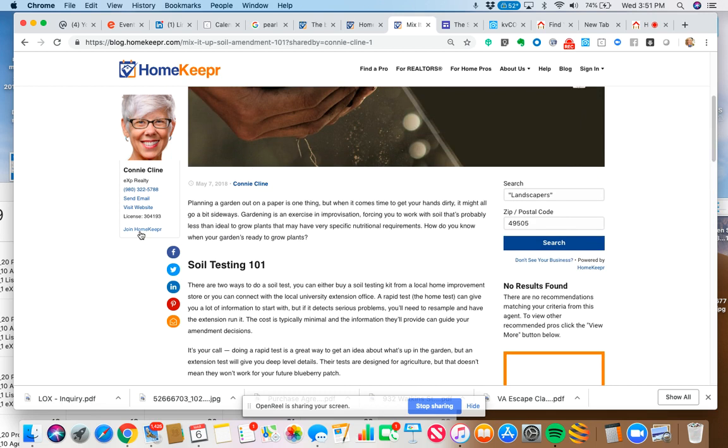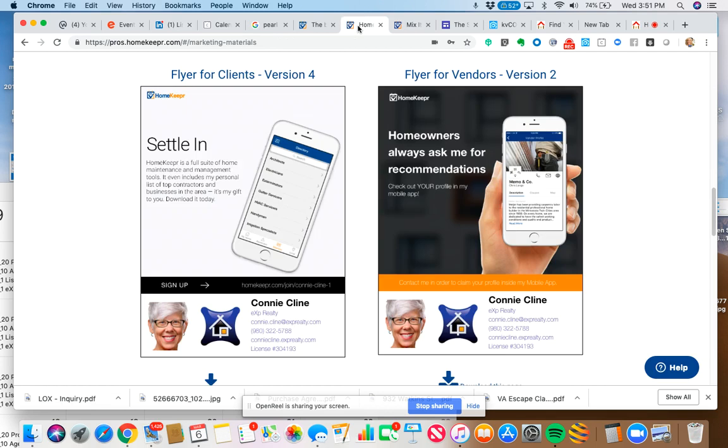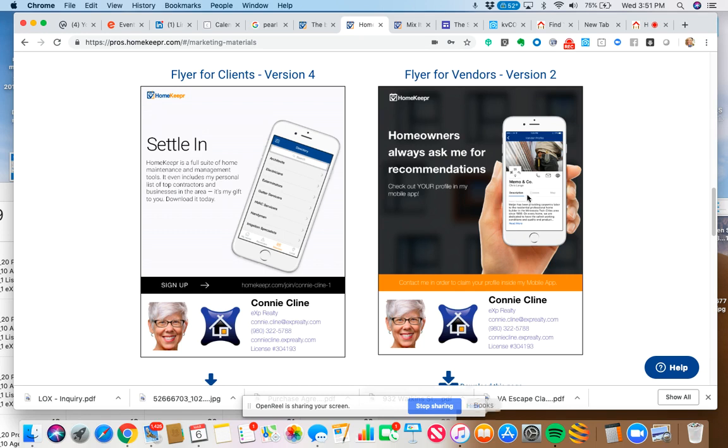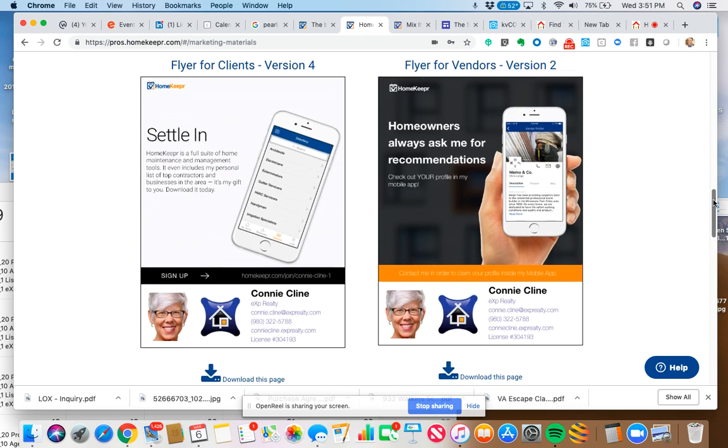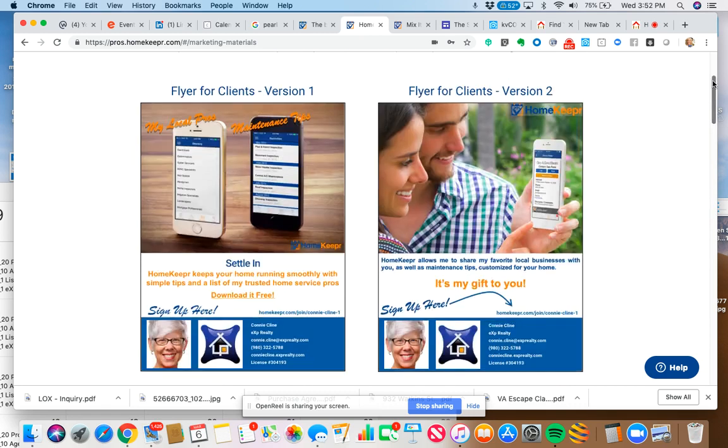You can recommend anybody you want. What they would do is they would join your app and they would become a vendor. What's great about this is you have this Homekeeper app and your clients can have this app and look up these different articles and also search for recommendations. Who does my agent recommend for cleaning out my gutters or for power washing my house? Those kinds of things. So you can create great vendor relationships by referring them with your app.